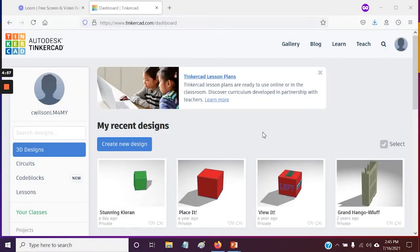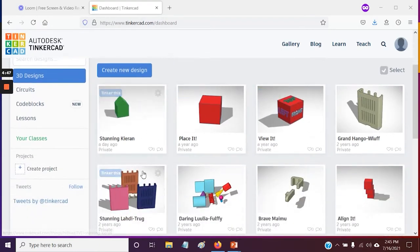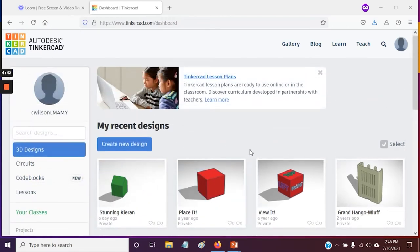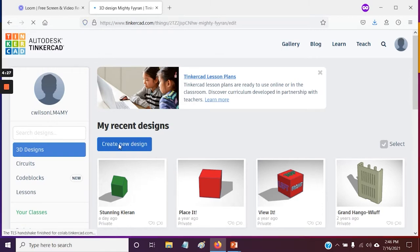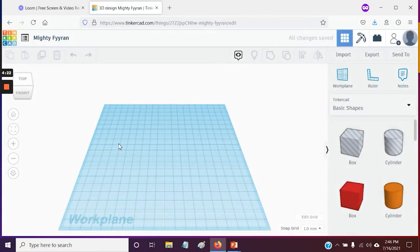So here we are back at the dashboard. If you ever need to get back here, just click on the logo in the upper left-hand corner. In the middle, you'll see the files you've already created as rotating 3D design thumbnails. If you want to open a file you've already created, just roll over it, click Tinker This, and it'll open. We're getting started from scratch, so let's create a new design with the button here — that'll take us to our workspace.